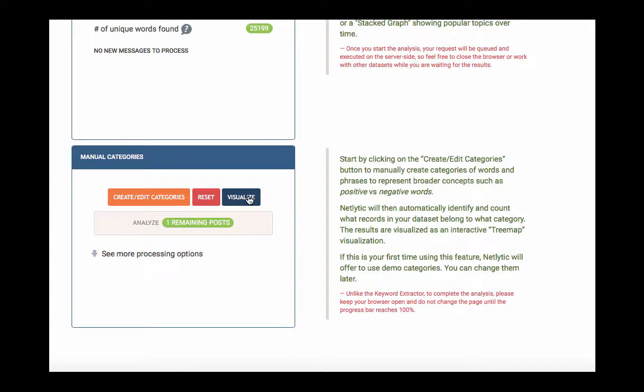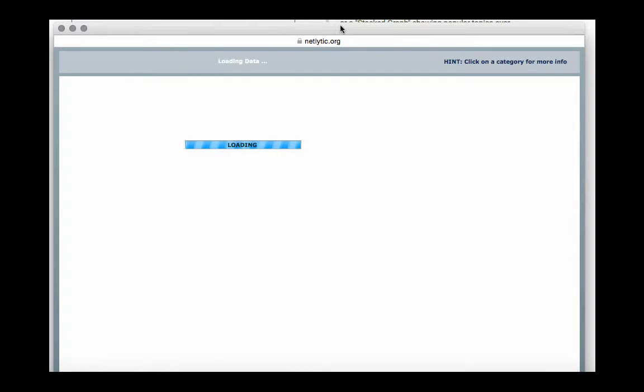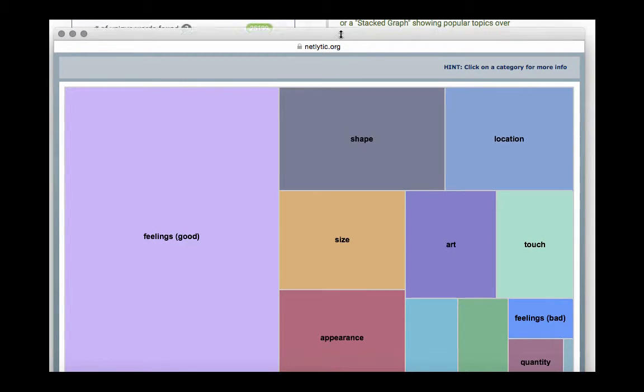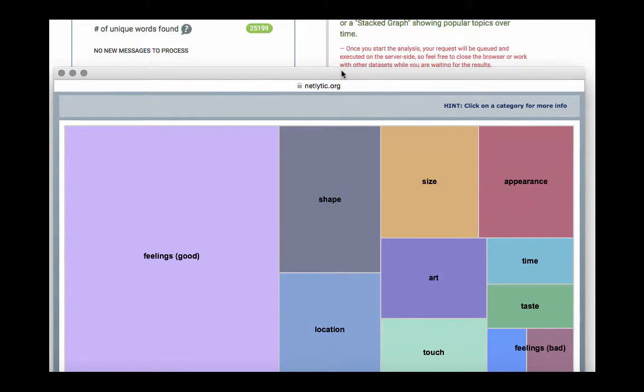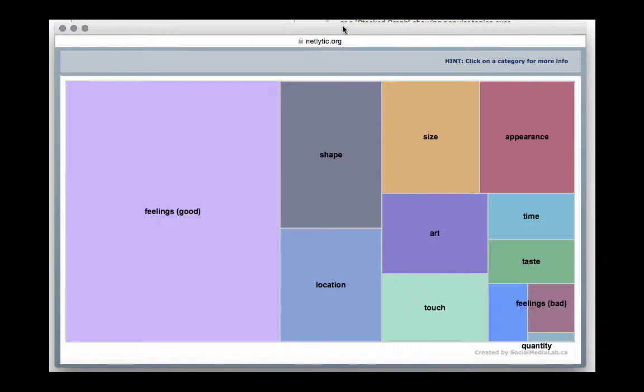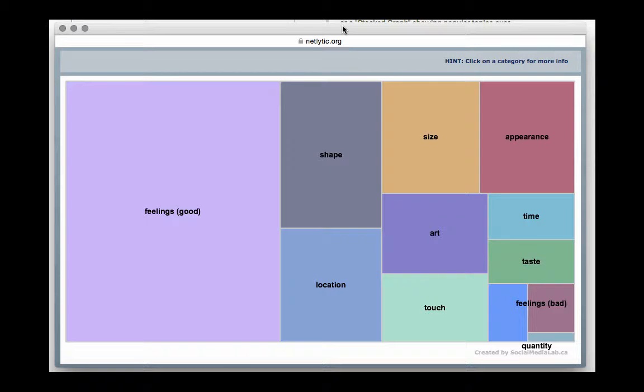The visualization will take the form of an interactive tree map which correlates size to frequency. So the larger the square and associated category, the more frequently it occurs in the dataset. The great thing about Netlytic is that through this visualization, you are able to see a larger picture of the conversation while still being able to see the specific details of each message and each message that contributes to these categories.